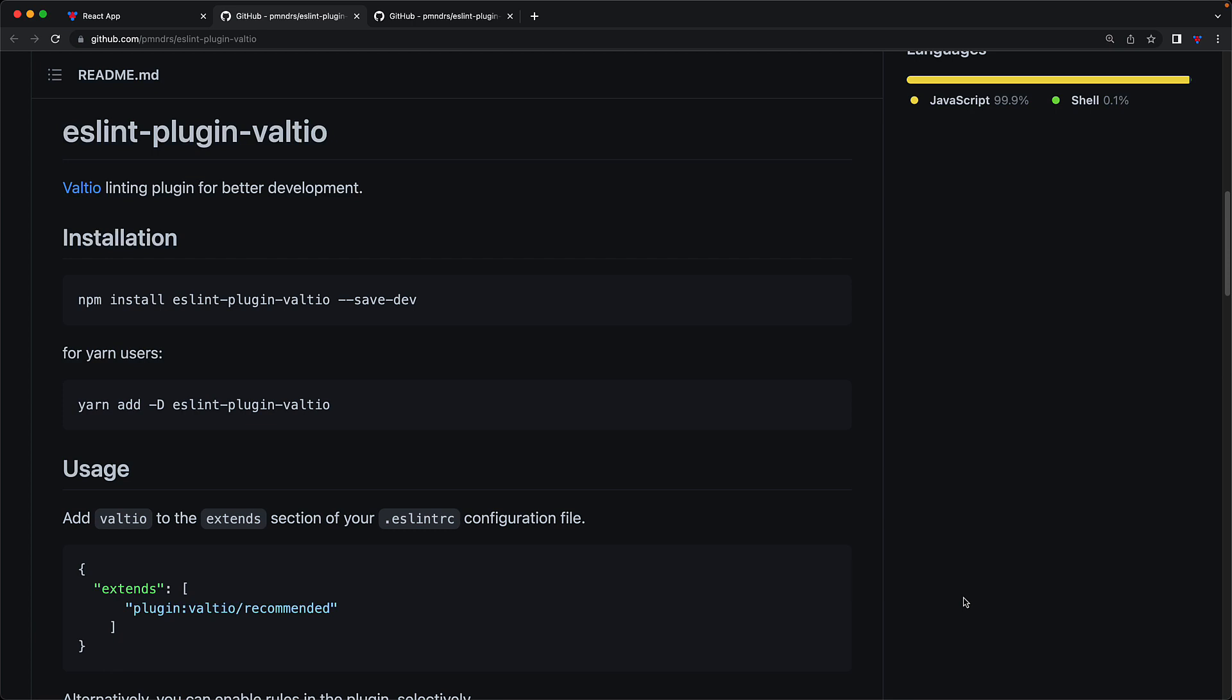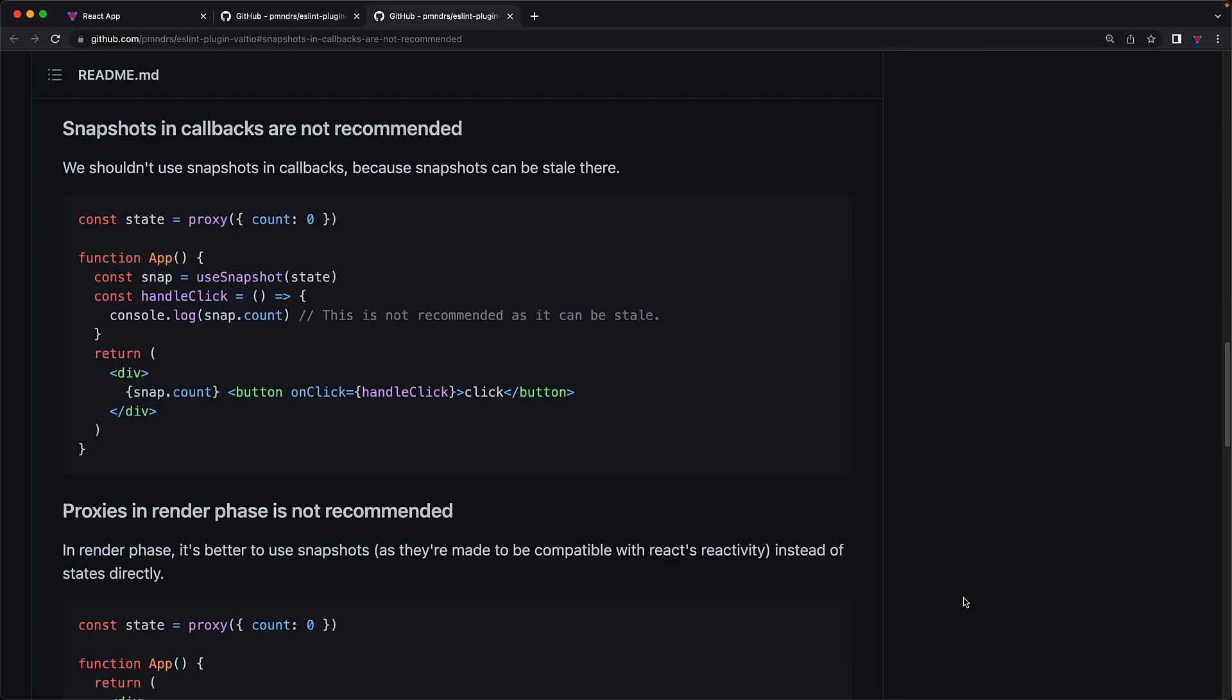What's really cool with Valtio is that it even comes with an eslint plugin that can detect this particular issue for you and recommend the correct solution. It's maintained by the Valtio team and exists as eslint-plugin-valtio which we can install as a simple dev dependency and even comes with the recommended defaults to add to our eslint config. And one of the lint rules that this particular eslint plugin comes with is one that makes sure that we do not read anything from the snapshot within a callback and it actually guides us to use the state instead.